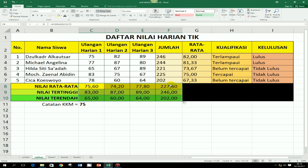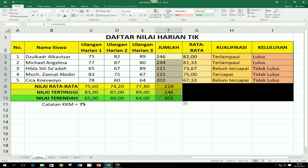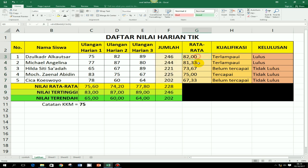Untuk jumlah, saya rasa tidak perlu pakai desimal, makanya akan saya hilangkan saja desimalnya. Cara menghilangkan desimal, tinggal klik decrease decimal. Biar sama, yang di atas juga saya ketengahkan.